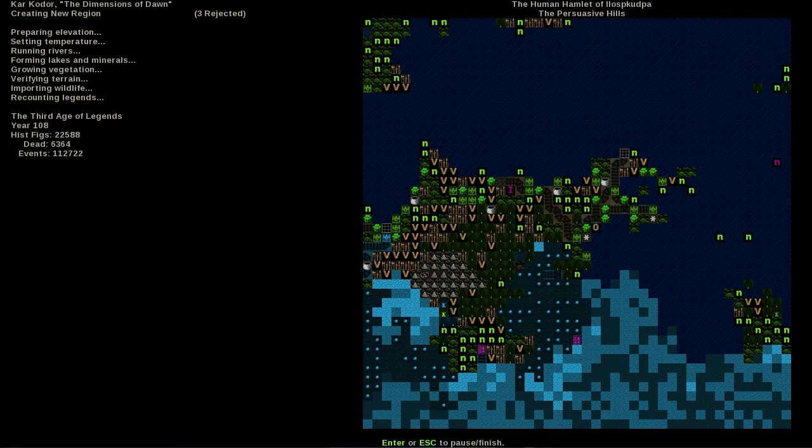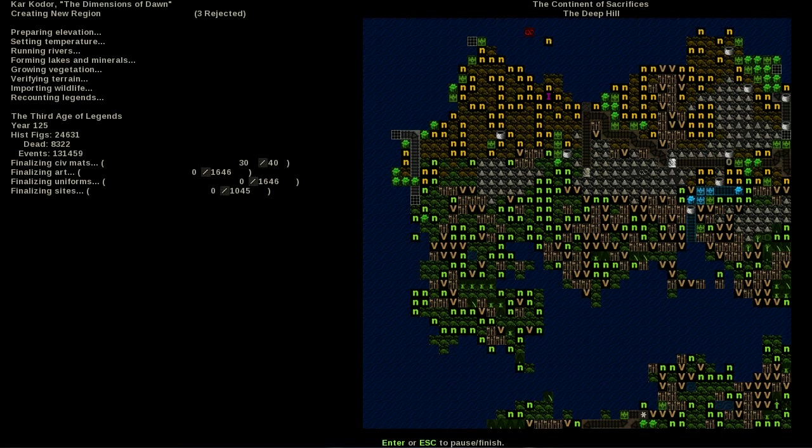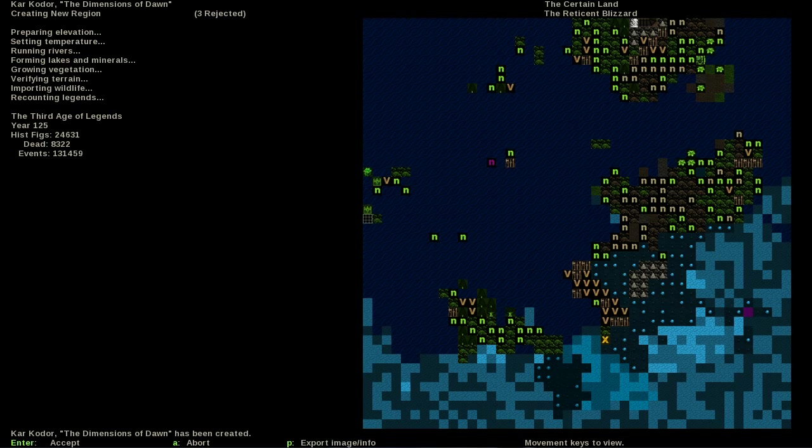I will say I got a lot more military dwarves than I was expecting. We got one, two, three - yeah we got three dwarves with military skills, which almost in a starting seven is not necessarily a good idea.